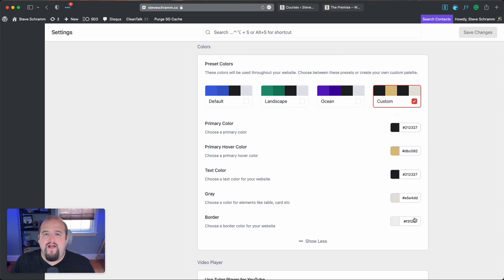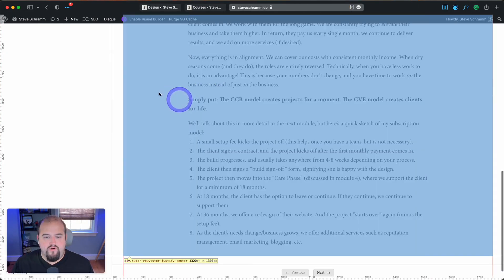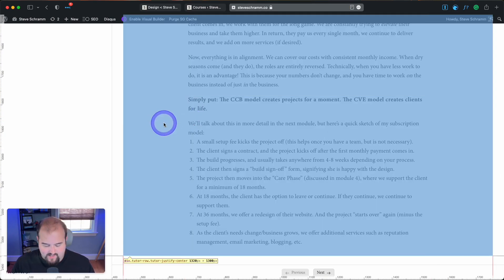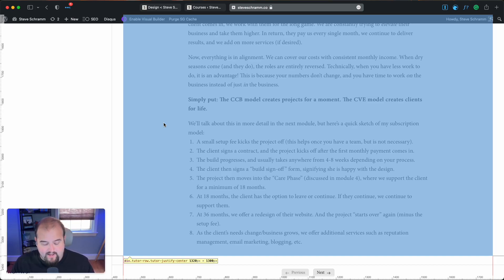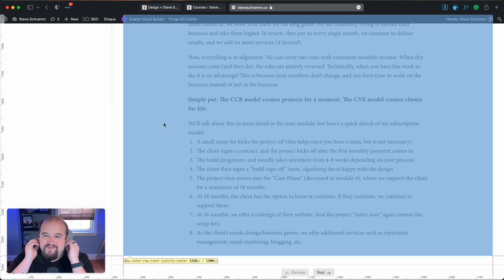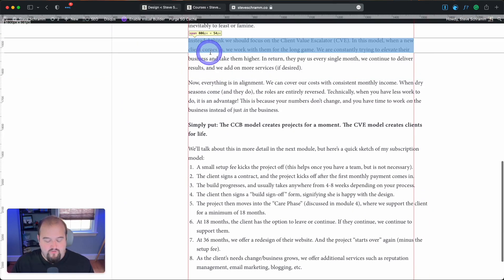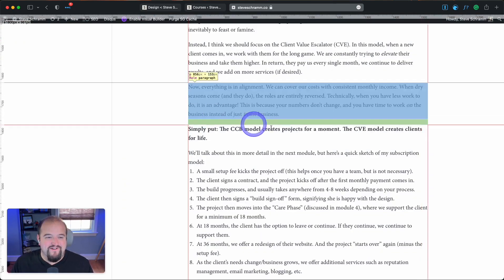Of course, if you just go ahead and grab your inspect tool, which is command option I on Mac. If you're on Windows, I believe it would be control option I, or maybe shift. I'm not sure exactly what it would be on Windows, to be honest with you. So control option I probably, or maybe shift, I'm not sure to be honest.